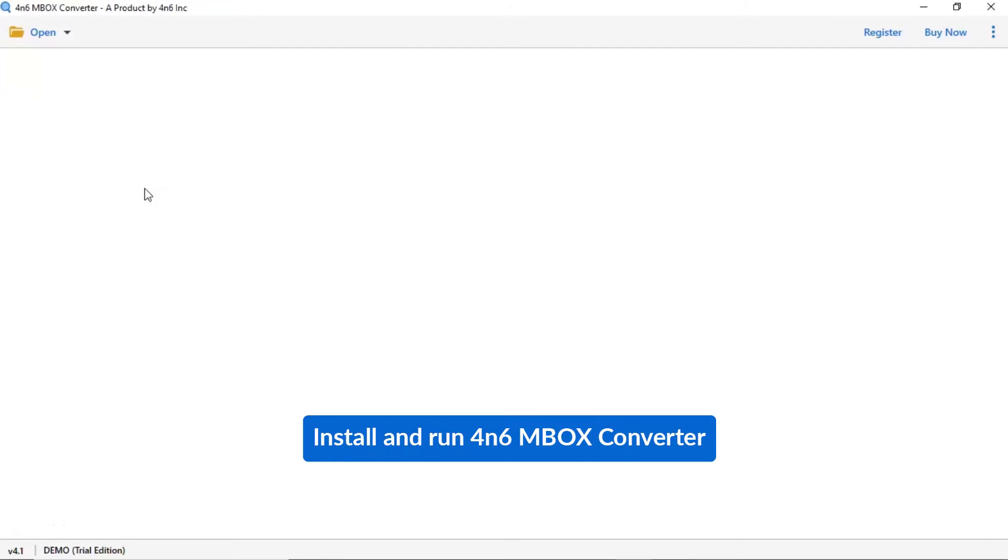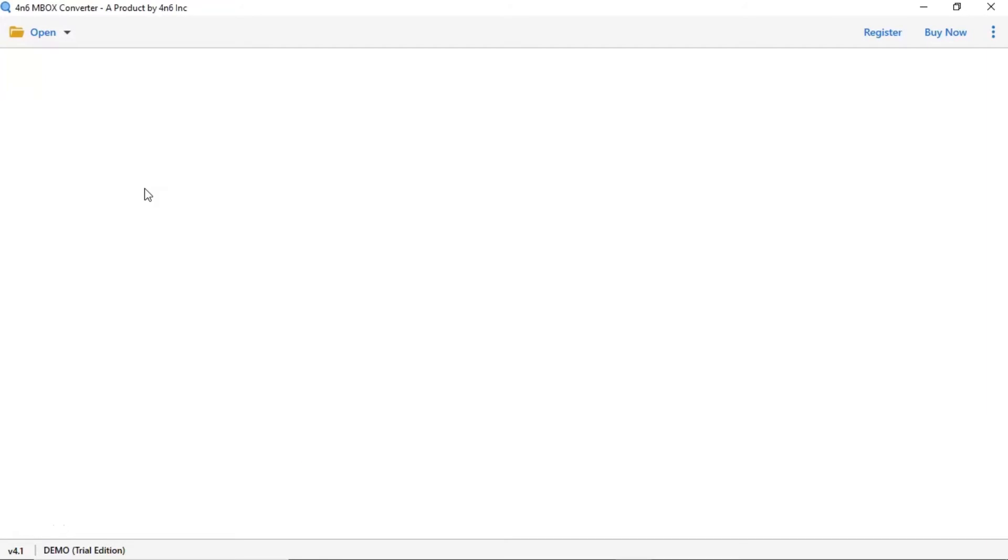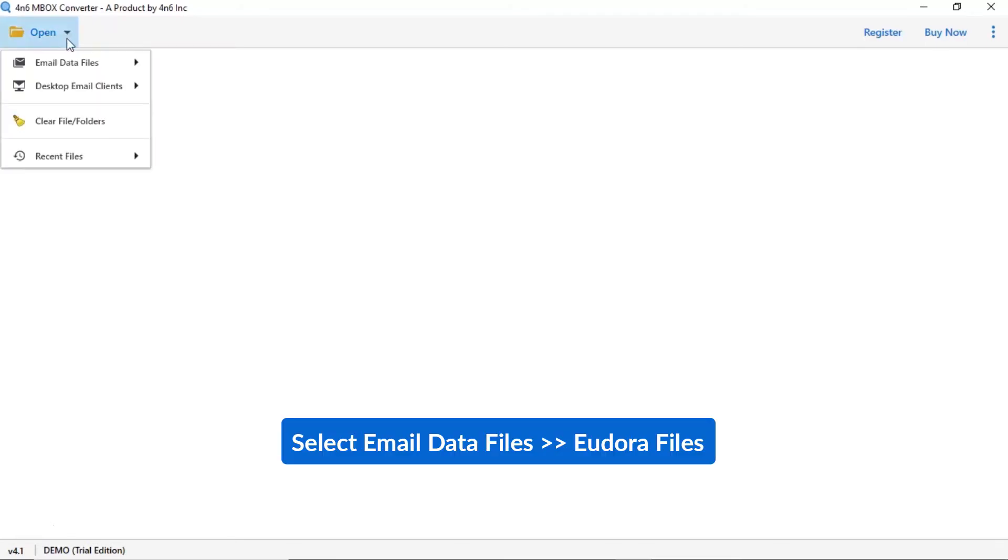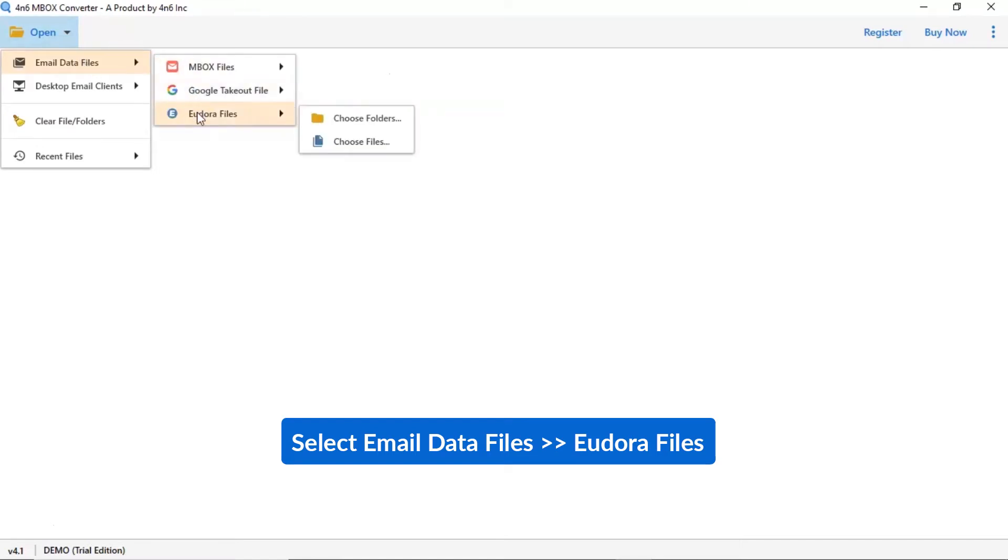Install and run 4N6 Mbox Converter. Tap on the open button. Select email data files. Here you can see multiple options are available. Select Eudora files option.